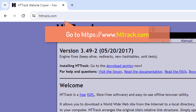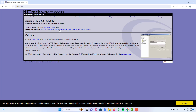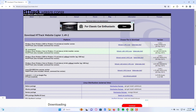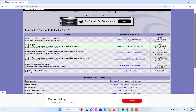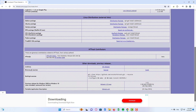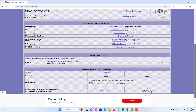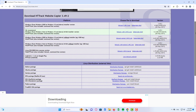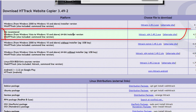Now head to HTTrack and then click on the download page. There are different versions of this software based on the device you are using, so select the one that matches your device. You can see versions from Windows 2000 to Windows 10 and above.